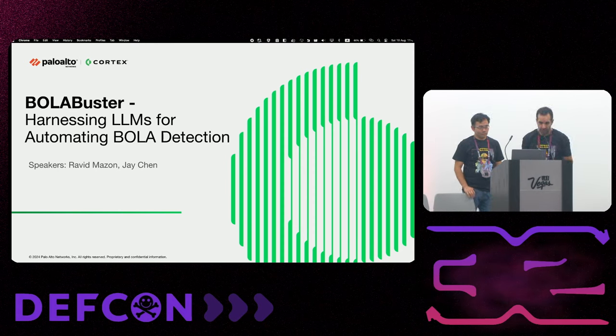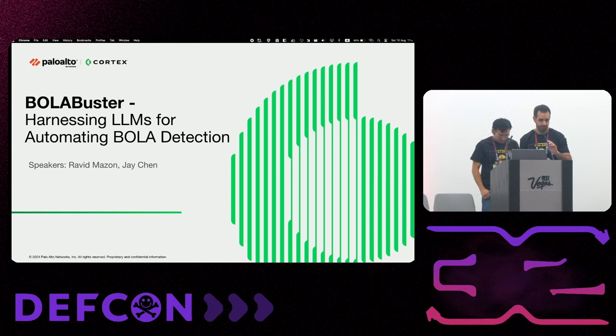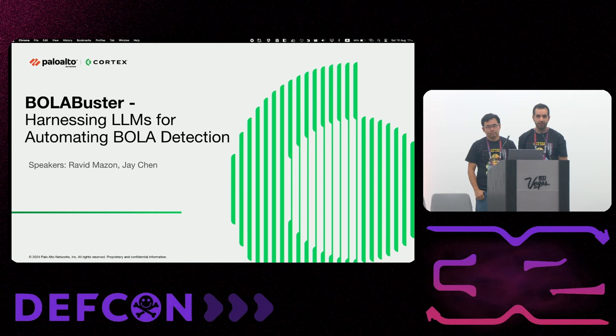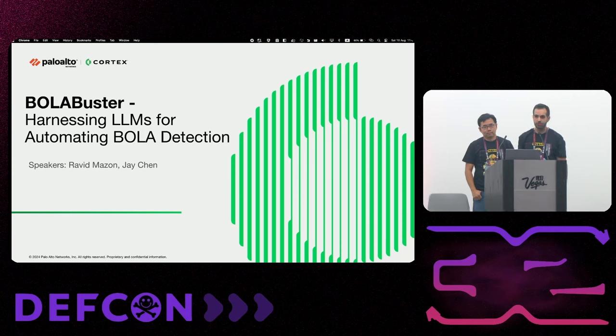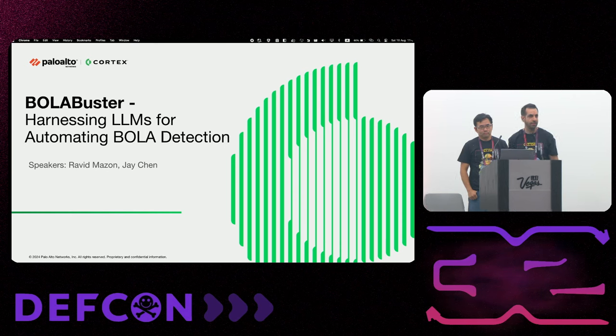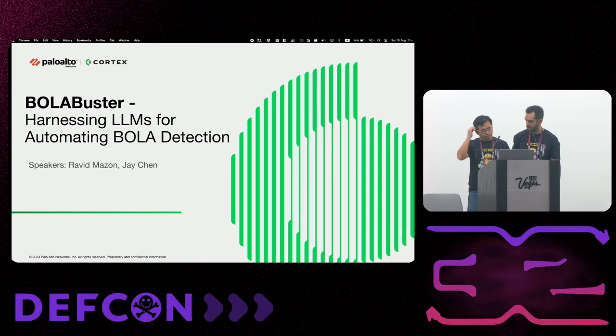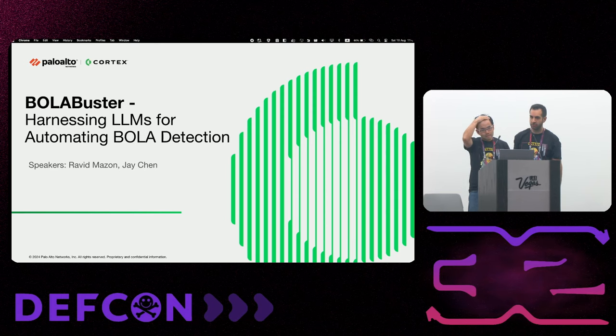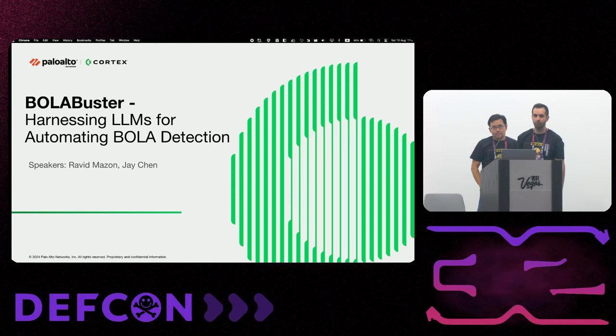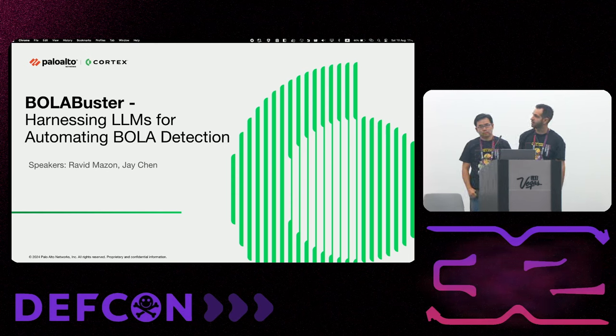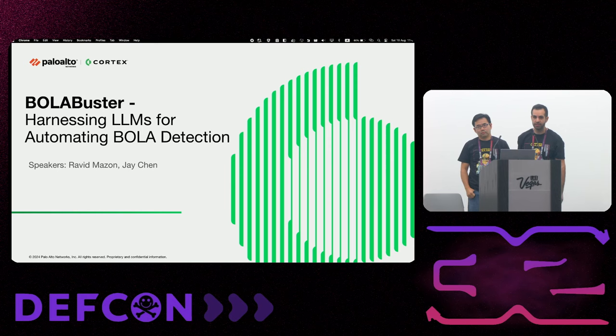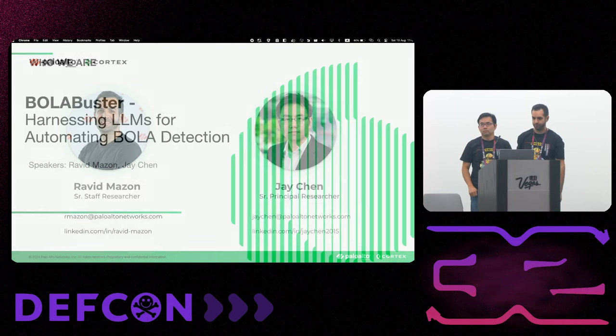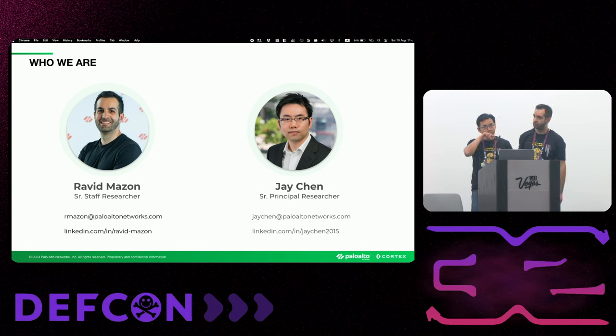Check, check. Everybody hear me? Okay, great. So good morning, everybody, and thanks for joining. We are really excited to present in the AppSec Village, and today we are going to talk about Bola Buster. But first, let's introduce ourselves.